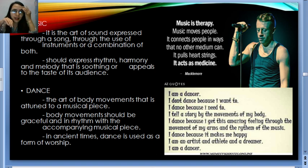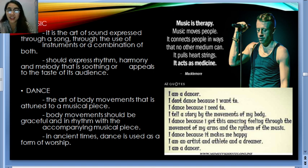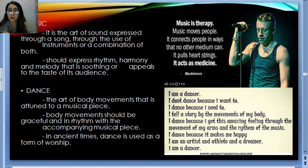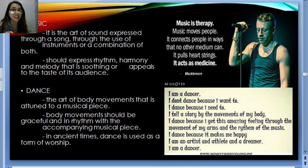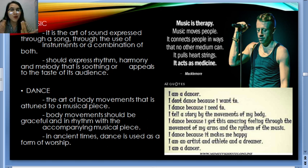Even rock music isn't appreciated by everyone — we all have our own audience. Some love love songs, others prefer instrumental music, and others want inspirational songs. There are many genres and not every art will appeal to all audiences. On YouTube, even the most beautiful song will still have dislikes — but we can't blame them because it's not their type of art. For Macklemore, 'Music is therapy. Music moves people. It connects people in a way that no other medium can. It pulls heartstrings. It acts as medicine.'